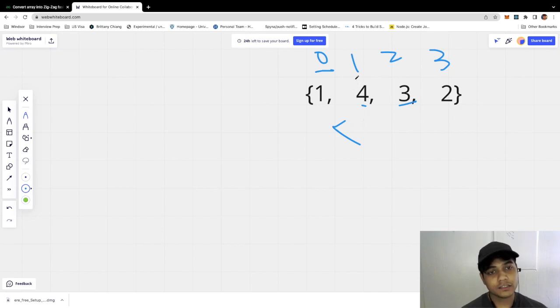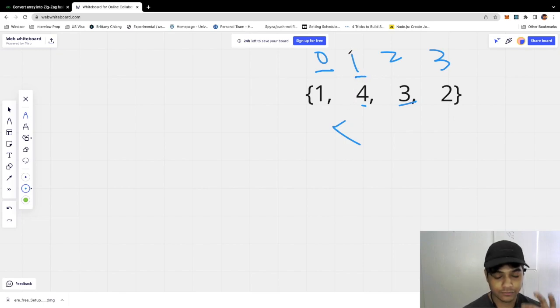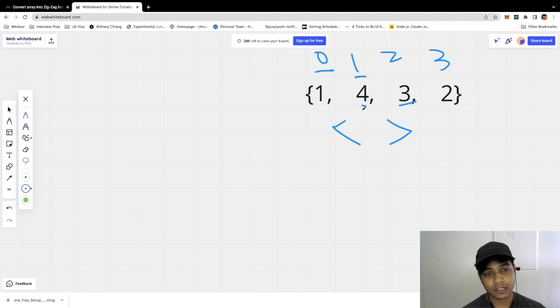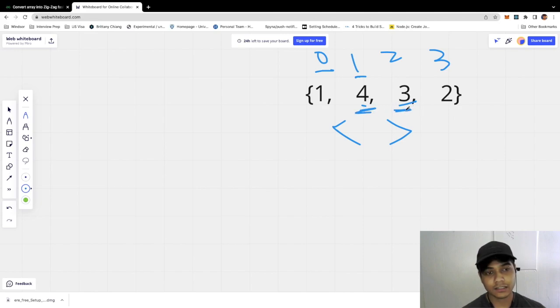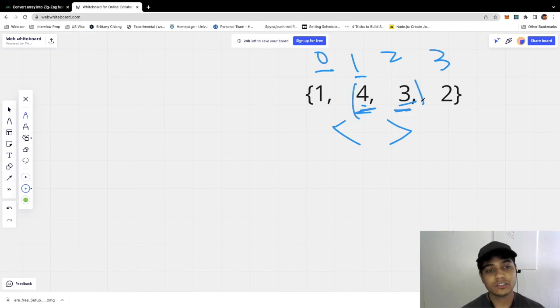And likewise, we would iterate to the next element and check if the index is even or odd. In this case, it's odd. If it's odd, we would check if the element at the first position is greater than the element of the second position pair. If it's not, we would do a swap.